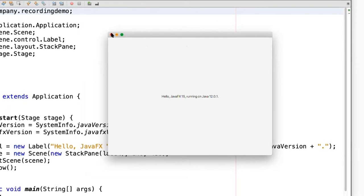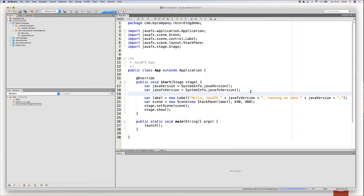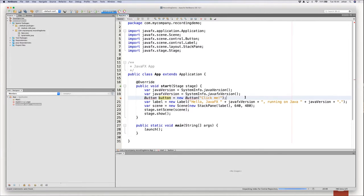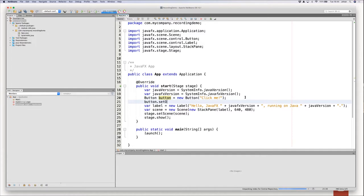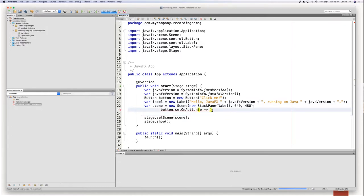Let's make it a bit more complex and add something to this JavaFX application. For example, we can create a button — which is a JavaFX control — and give that button a label, say, click me. But we also want something to happen when someone clicks that button, so we add an action listener to that button using lambdas. When we click that button, we want the label text to change to 'you clicked me'.